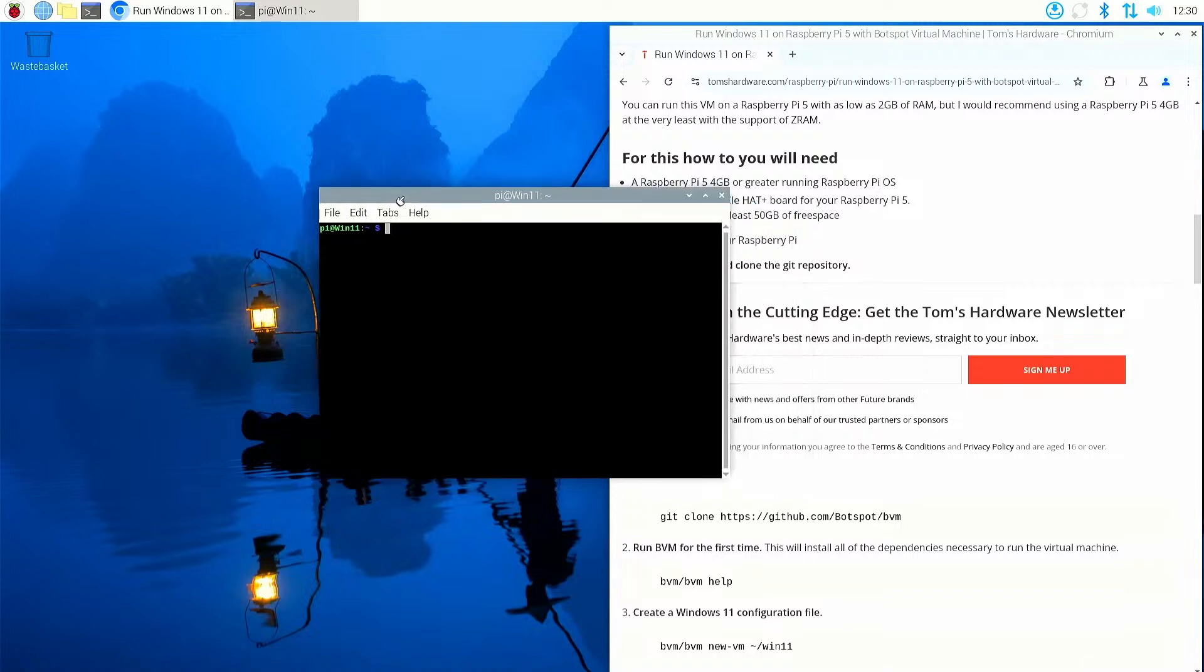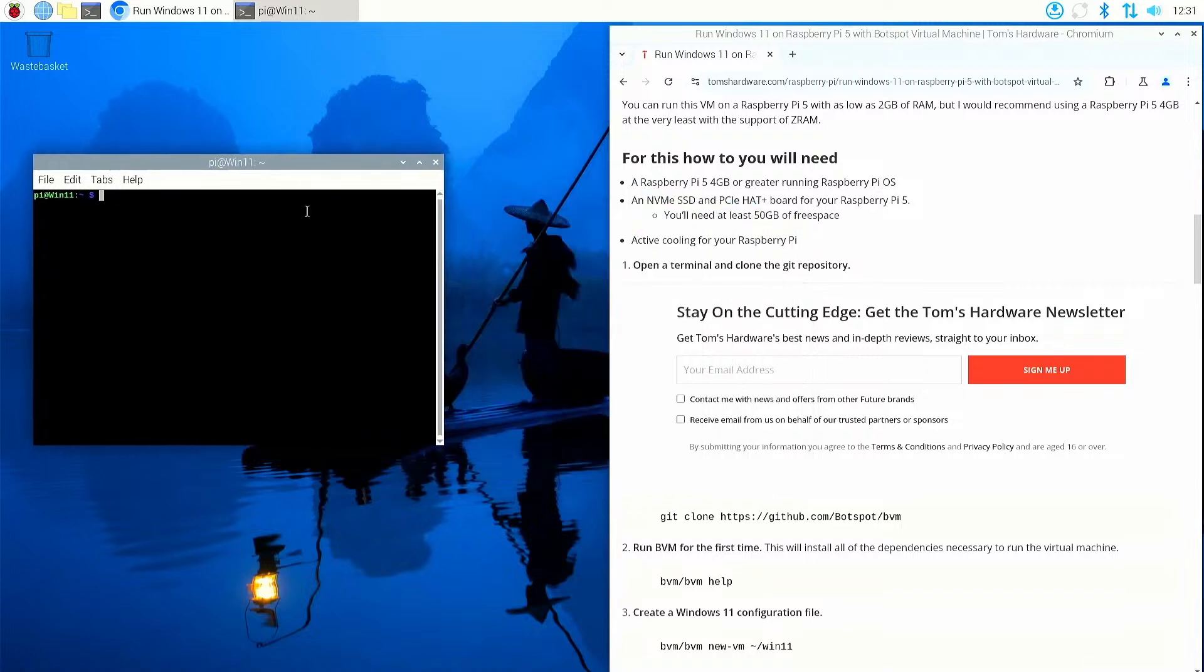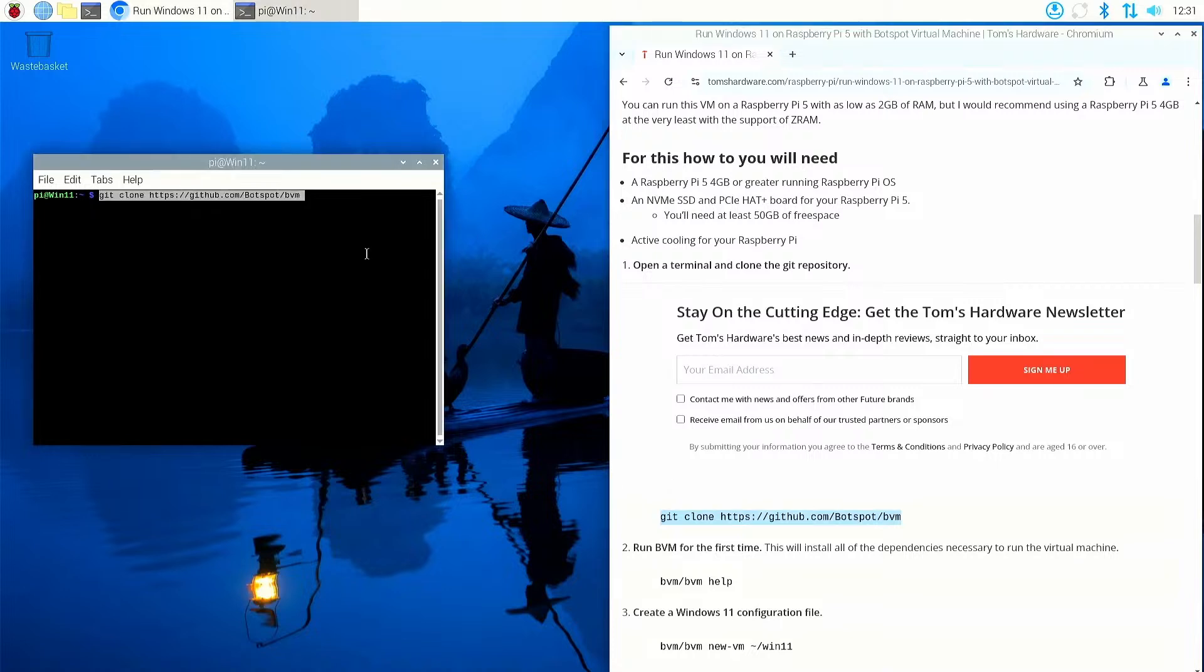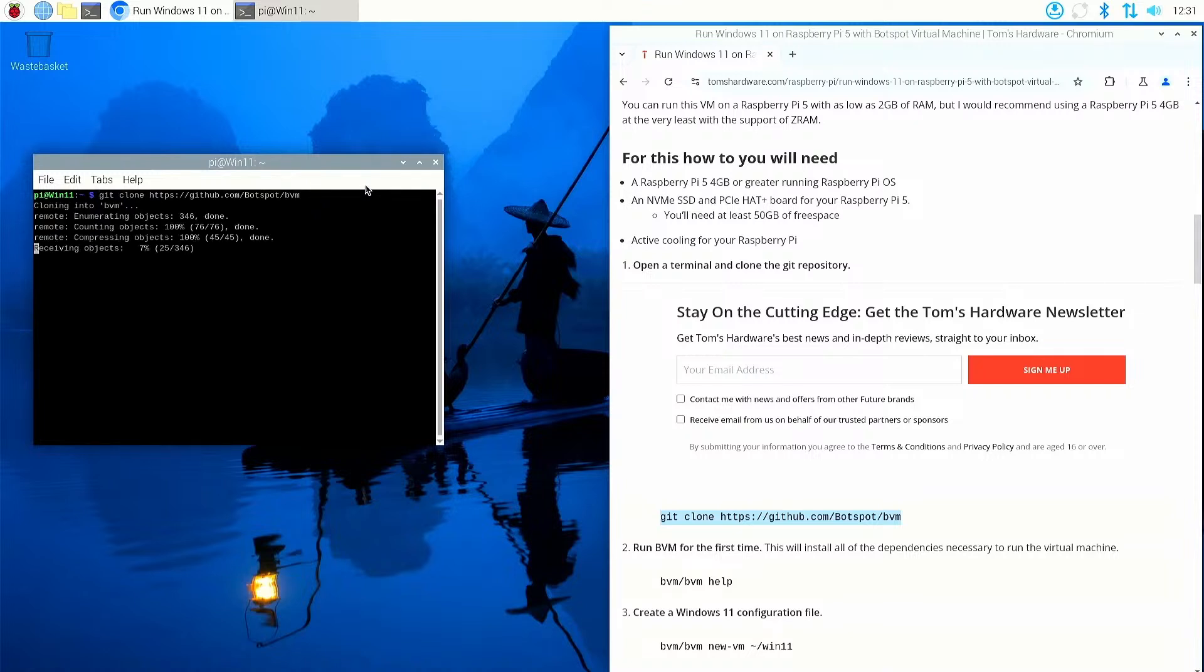So first part of the process to install Botspot Virtual Machine and Windows 11, I'm following the written guide on Tom's Hardware. So we're going to open up a terminal and just put it over here so it's out of the way. So we need to clone the git repository for Botspot Virtual Machine. So just copy that command and I'm going to drop it straight into the terminal. So git clone and then give it the URL for the GitHub repository, press enter.